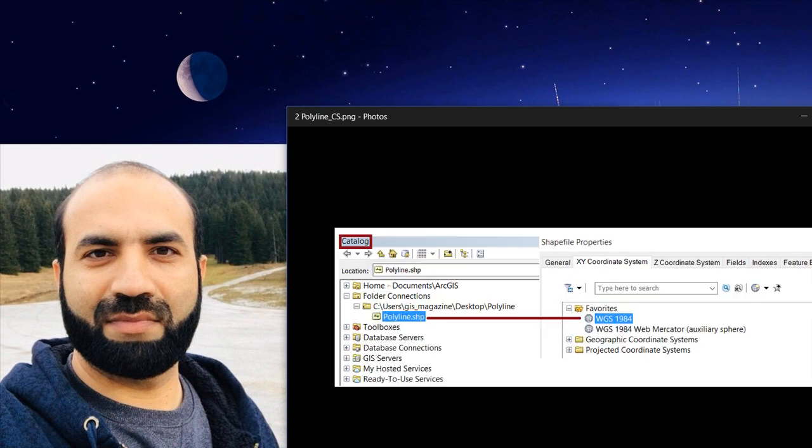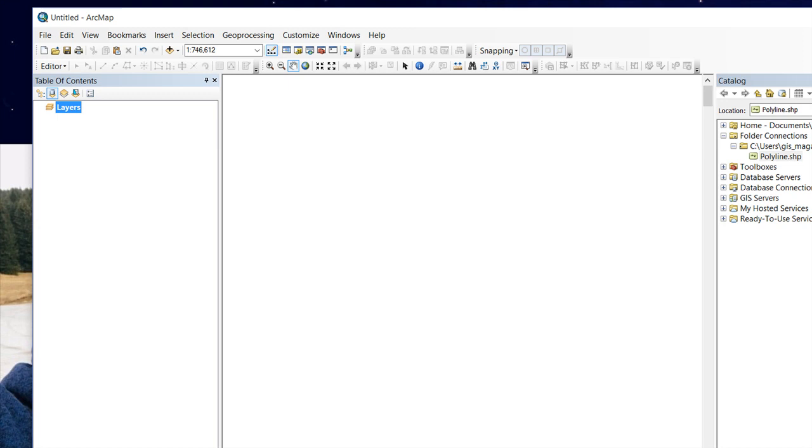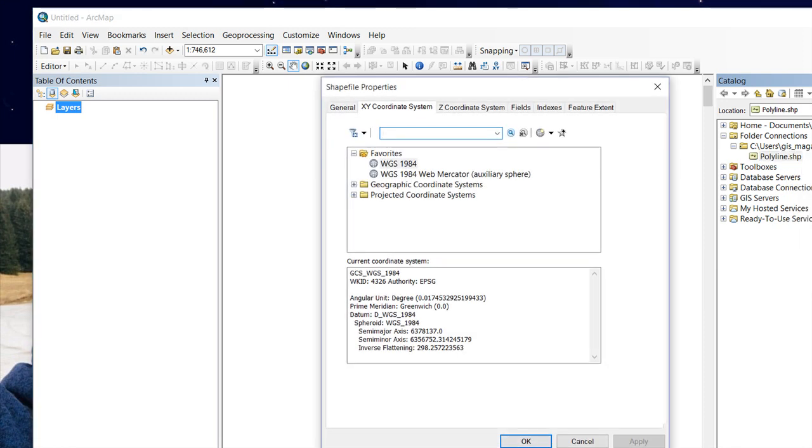Let's have a look in ArcMap. This is our polyline feature class having coordinate system WGS 1984.